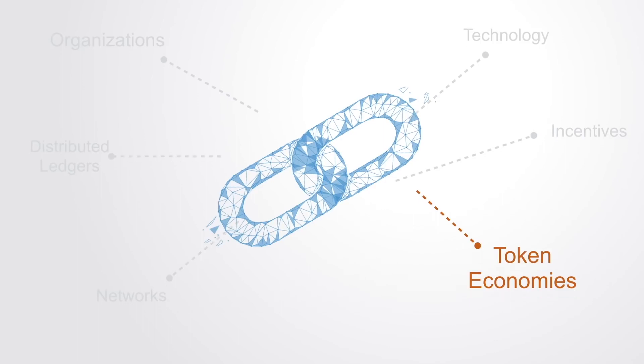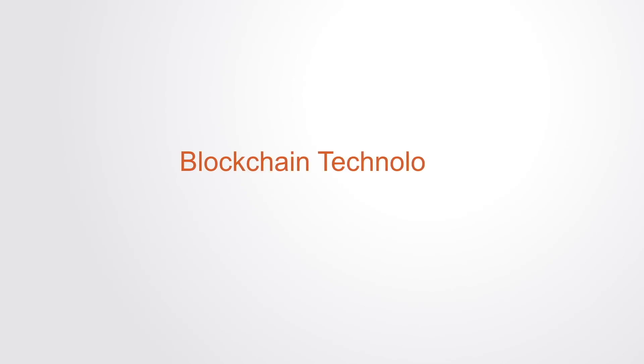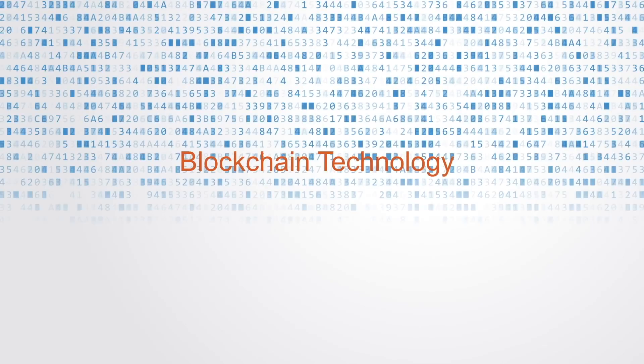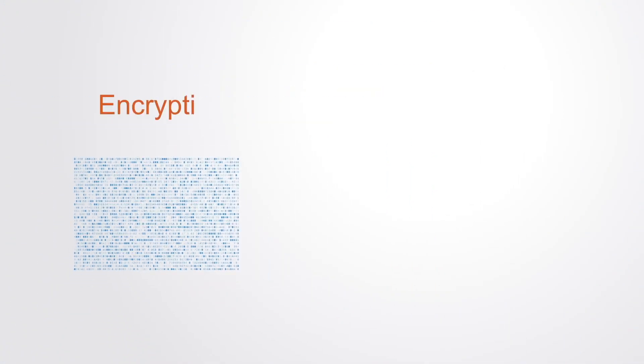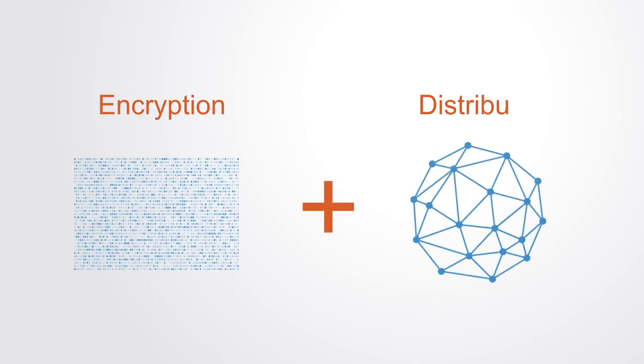On its most basic level, the blockchain is a new class of information technology that combines cryptography with distributed computing, both of which have existed for a number of decades.